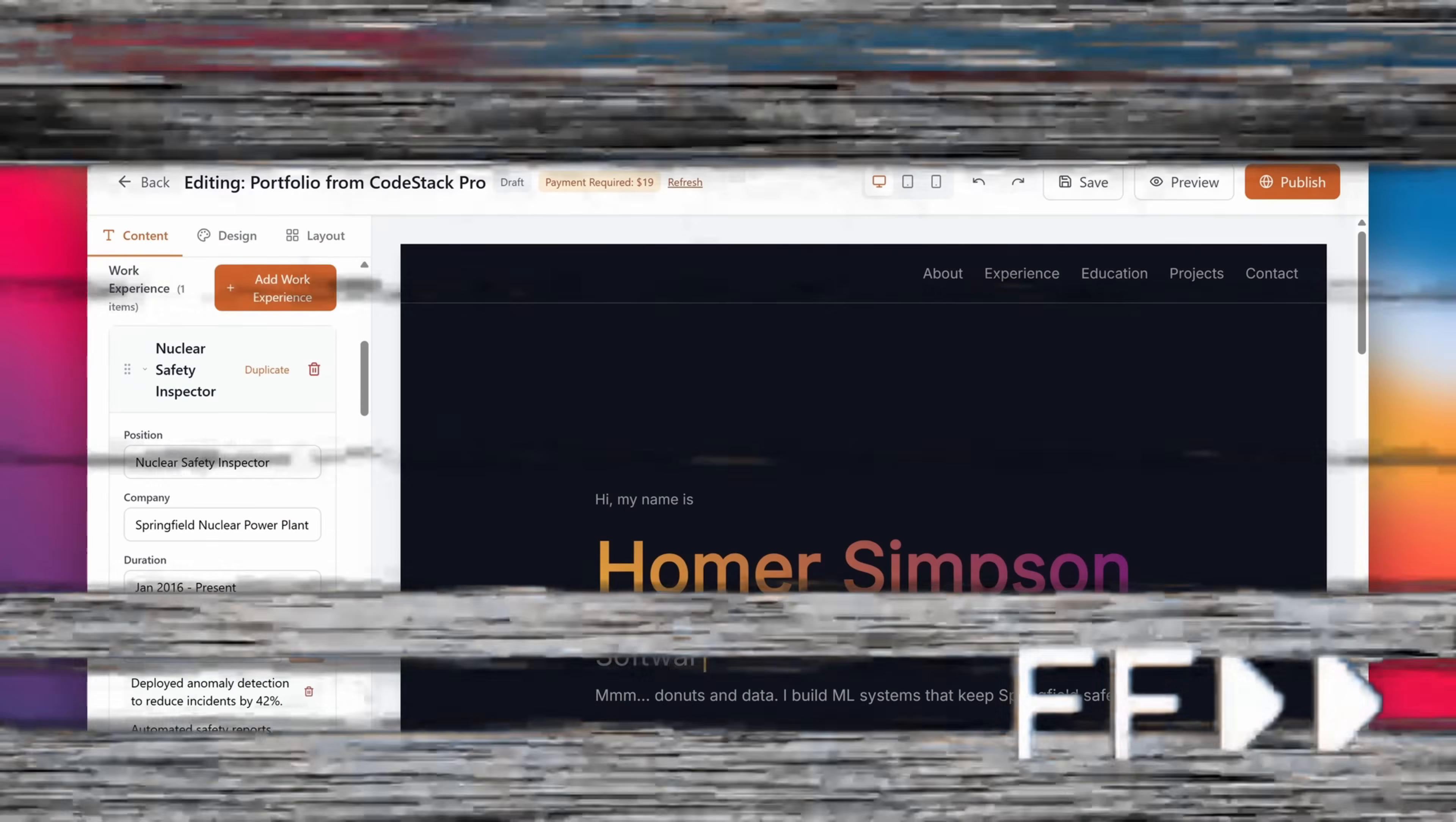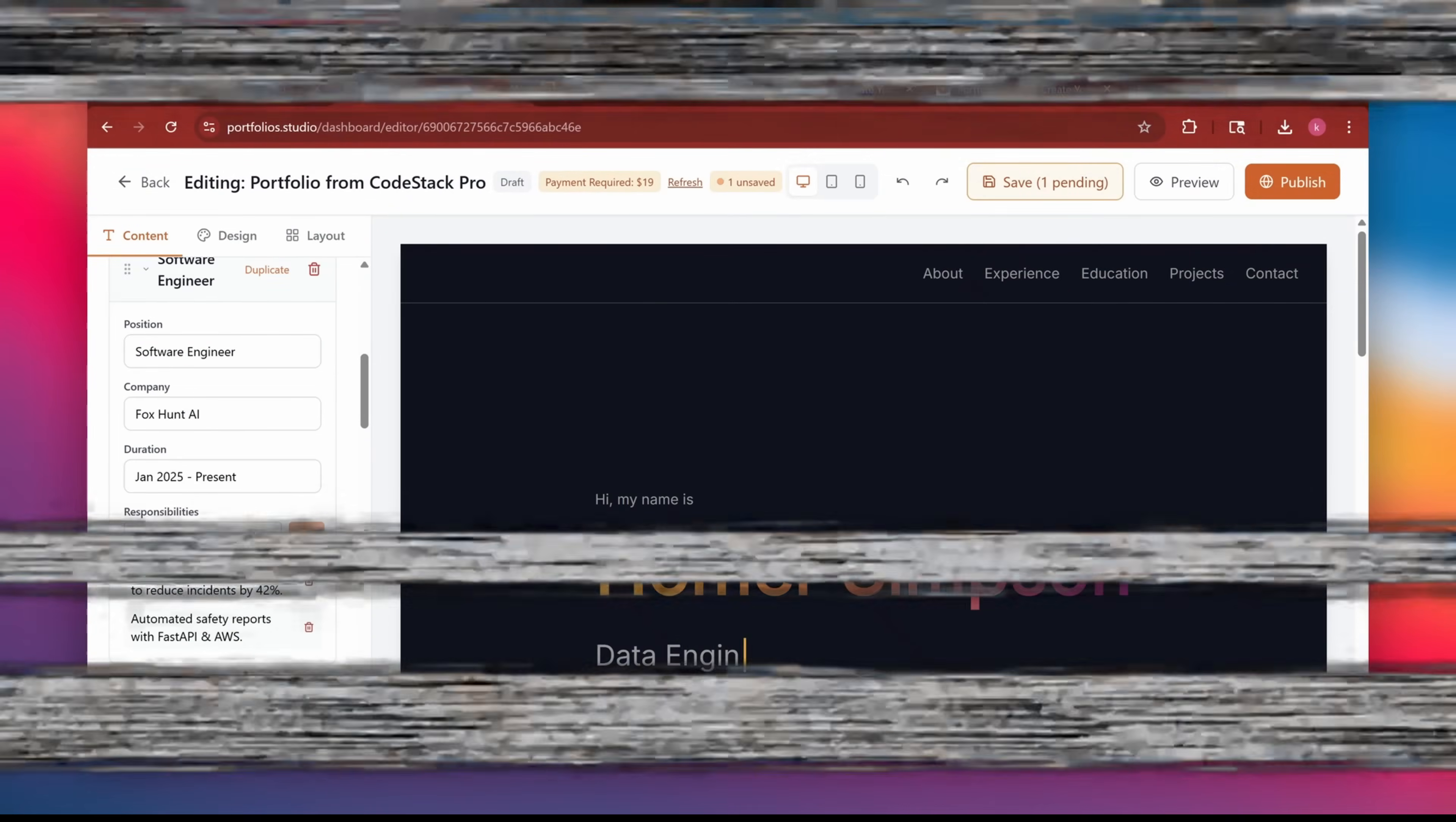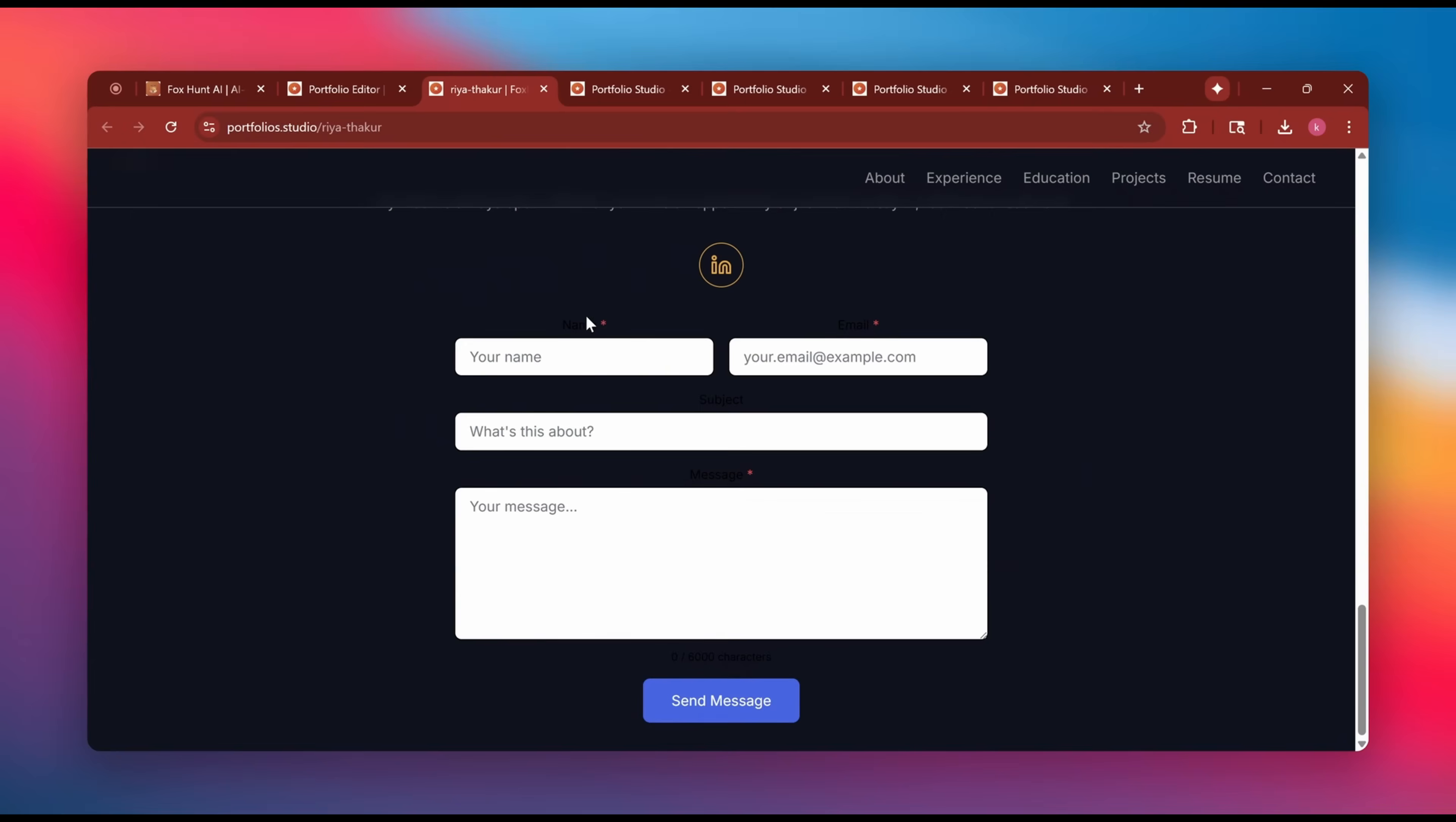Once you have picked the template, just start filling in your details. Your name, title, skills, job description. Everything updates instantly on the screen.